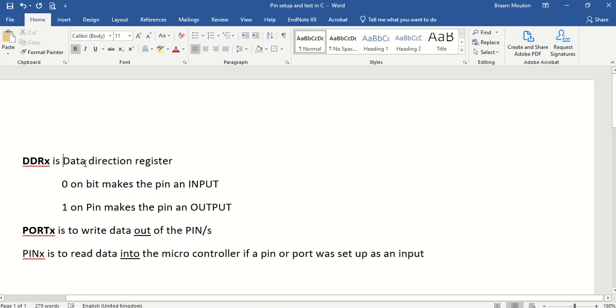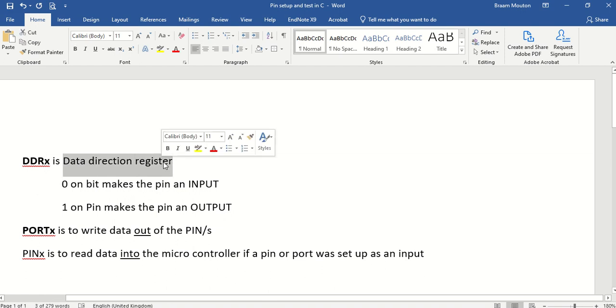that's the data direction register, this is where I change a specific port pin to become an input or an output.